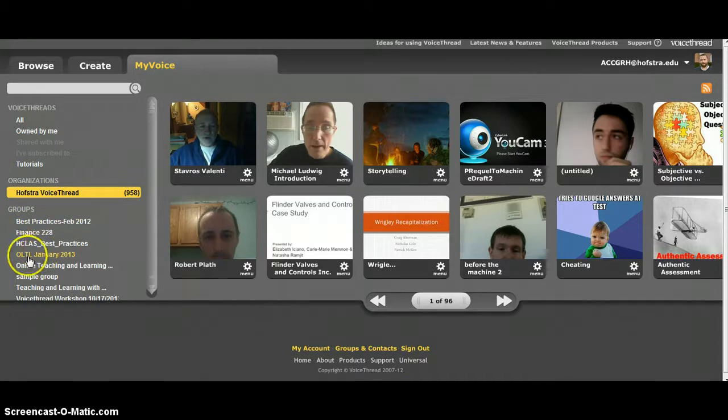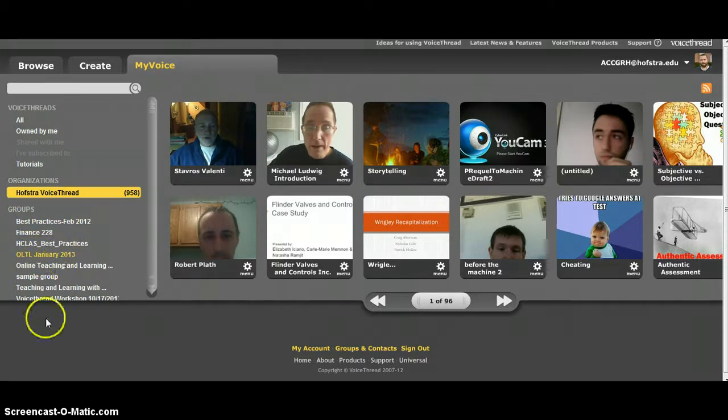These are the groups that I created. The only one we have to worry about is the online teaching and learning for January 13.